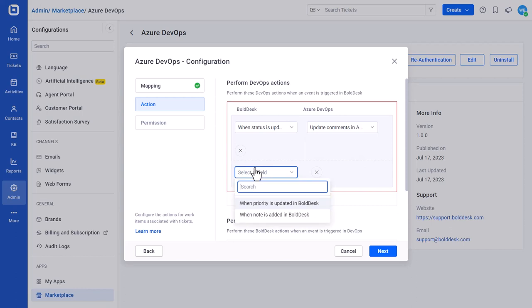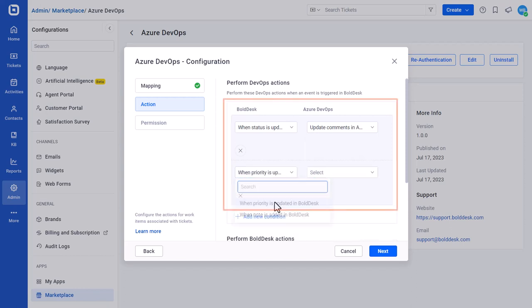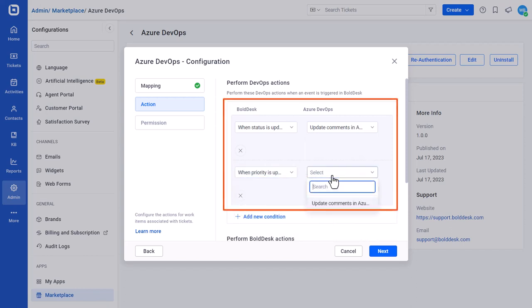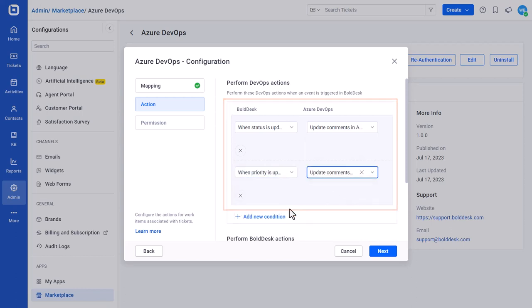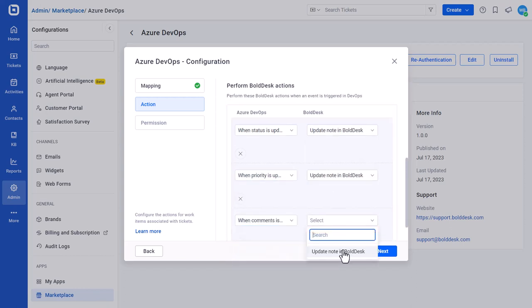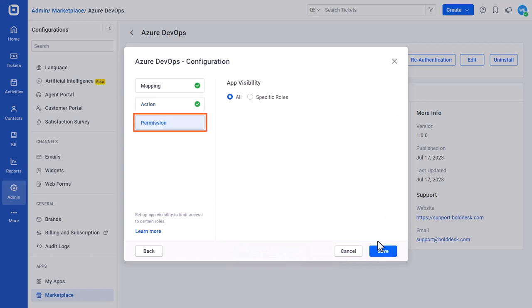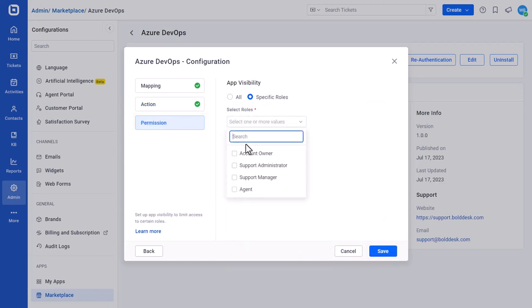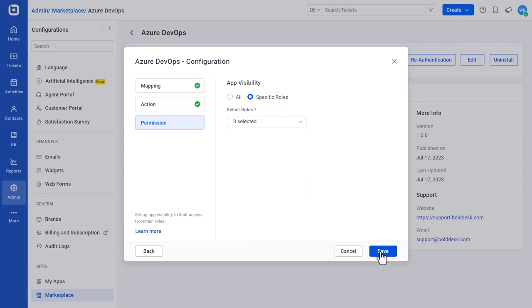Here, select the actions to be executed when a BoldDesk event occurs or vice versa. Then, click Next to open the Permission Configuration page where you need to set the visibility and access to all roles or specific roles. Finally, click Save to save the configuration.